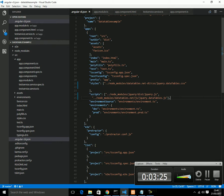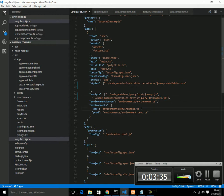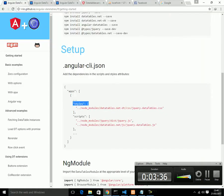It says datatable.css file, jquery.datatable.css file. Scripts: jquery.js and datatable.js. You don't need to configure anything.